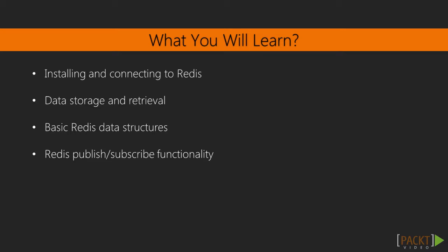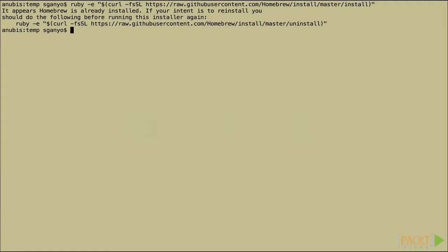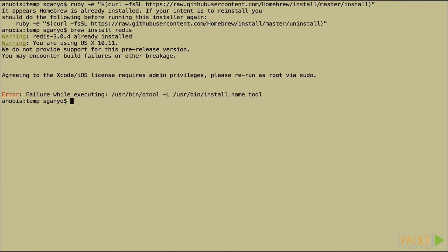As you might expect in a course titled Learning Redis, we're going to concentrate on making sure you learn the basics of using Redis as a data store. We'll cover installing Redis and connecting to a Redis instance from the command line interface, the Redis CLI.